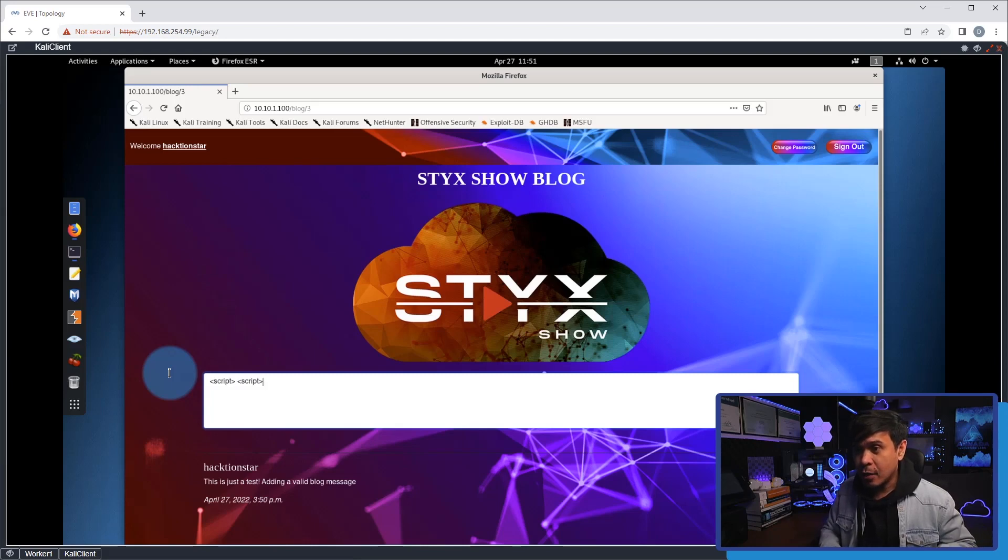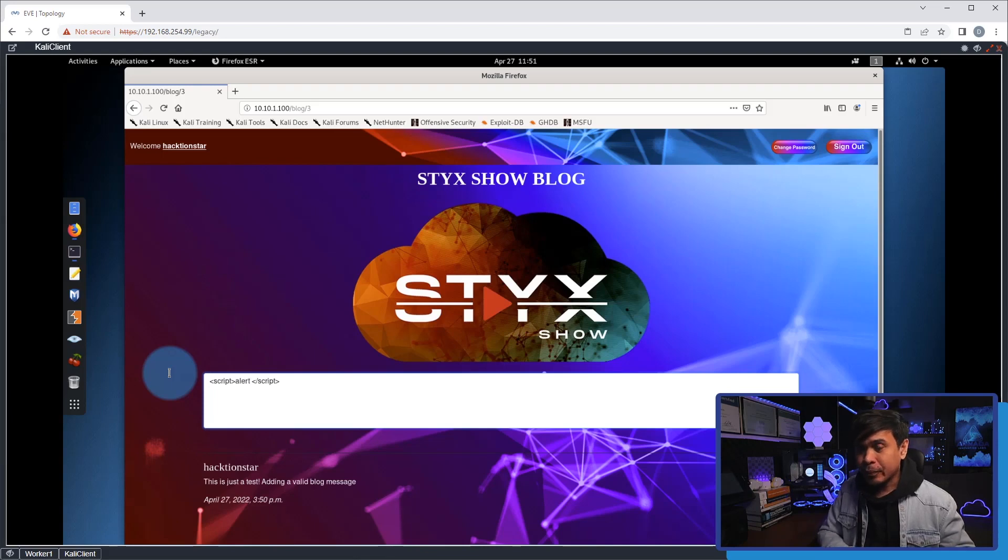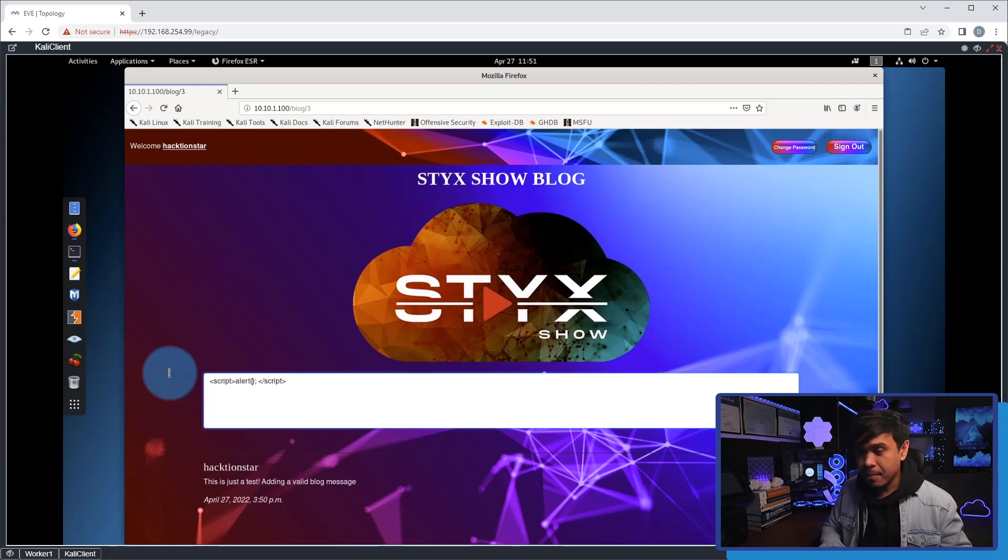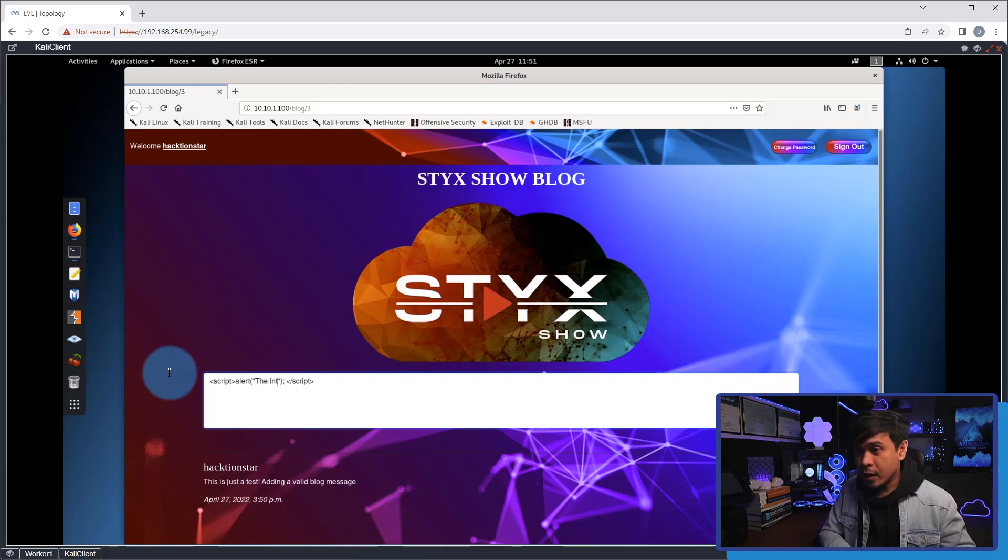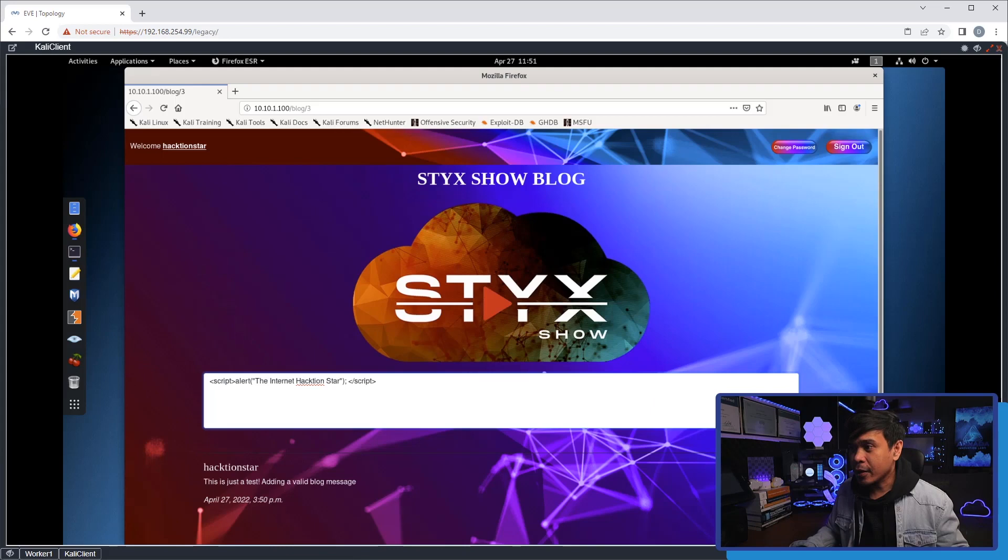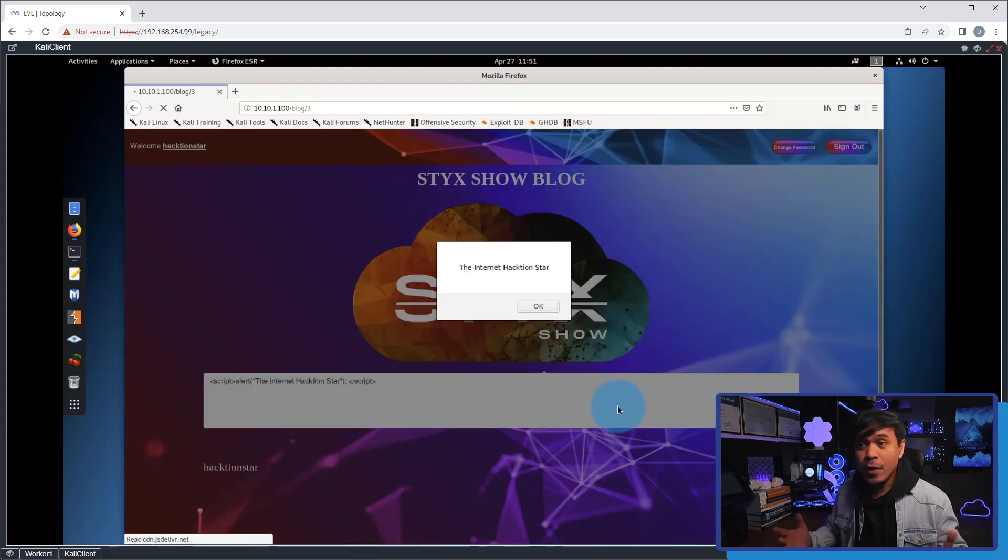I will copy and paste to create the closing tag, and I will use a syntax called 'alert.' Inside we will add a message: 'The Internet Action Star.' I'm going to click submit, and it is accepted.